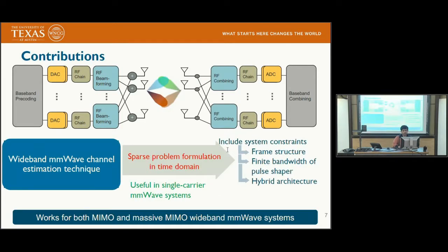Our contribution is to propose a wideband frequency selective millimeter wave channel estimation technique wherein we leverage a sparse formulation in the time domain, making it useful for single carrier millimeter wave systems. The formulation incorporates hardware constraints including the frame size, frame composition, frame structure, finite bandwidth used by band-limiting blocks in the transceiver chains, and the hybrid architecture. Importantly, this works for both MIMO as well as massive MIMO wideband millimeter wave systems.